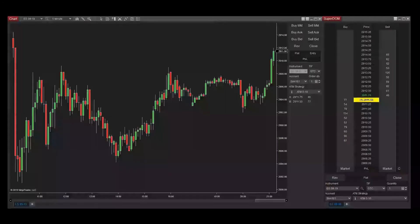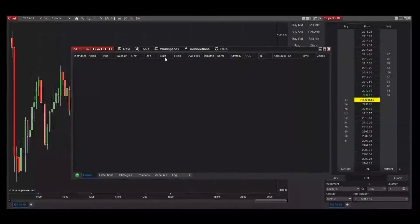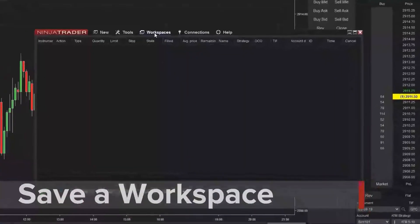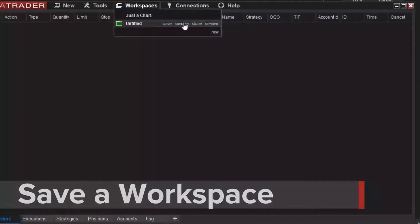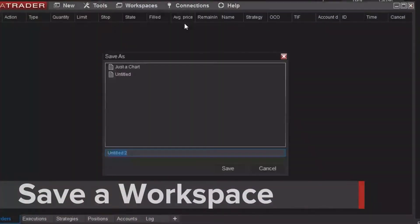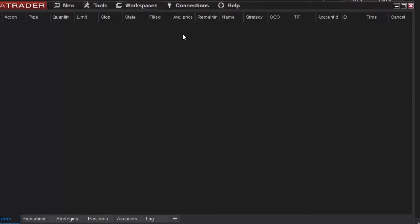Once you have all the windows in place you'd like to use for your trading, you can save that configuration as a workspace. This is accomplished by clicking Workspace, then Save As from the NinjaTrader Control Center. I'll enter a meaningful name, then click OK.